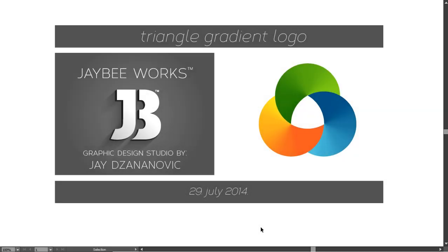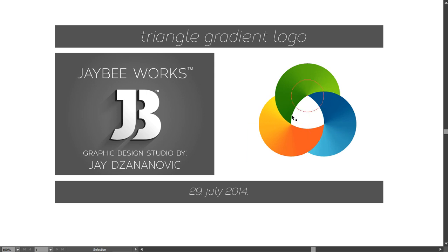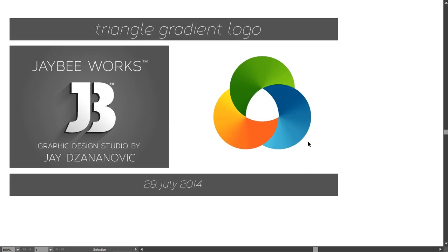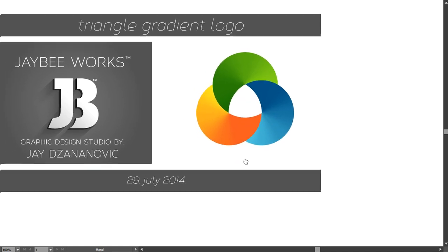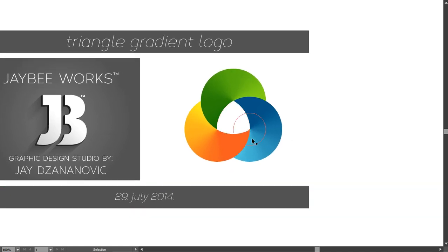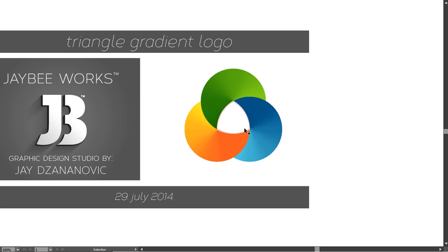Hello guys, my name is Jay and thank you for joining me in another tutorial. This time I have prepared a so-called triangle gradient logo, and it is using the trick I showed you in my previous video where you can assign a gradient to a stroke and make it look very pretty.